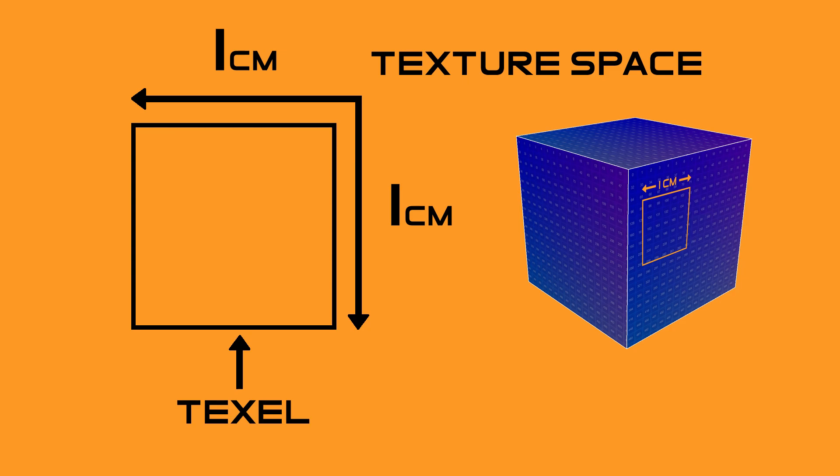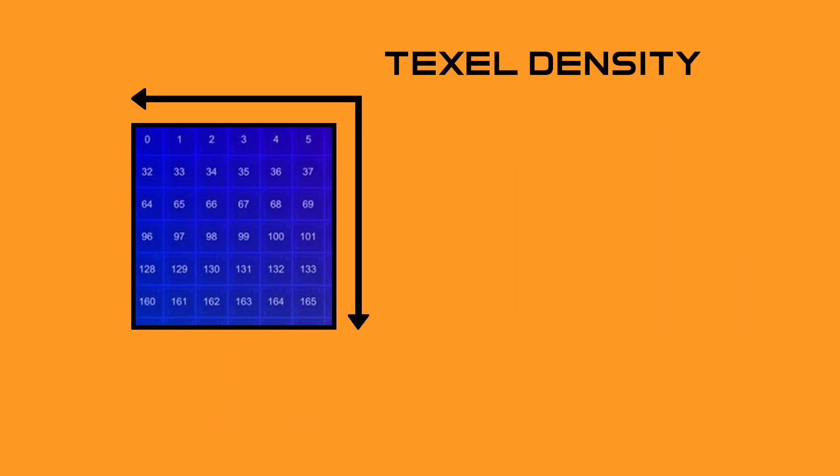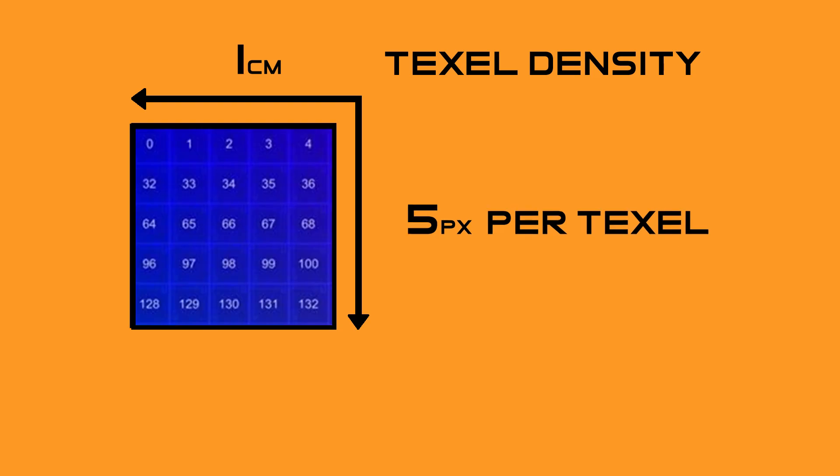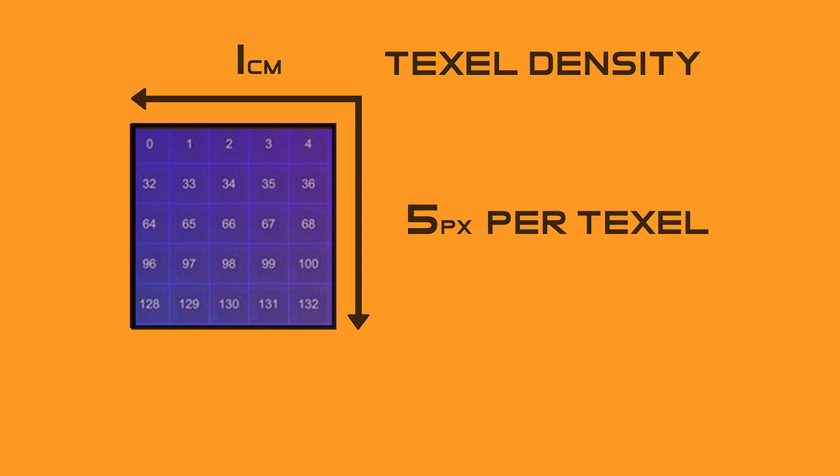That texel contains pixels from a texture map. The number of pixels in a texel is referred to as the texel density. The amount of pixels within the texel is whatever I want to set it to. For example, if I choose 10 pixels, it means I will have a texel density of 10 and my object will contain 10 pixels per one centimeter. If I choose a density of 5, then it would mean I have 5 pixels per 1 centimeter or a texel density of 5.